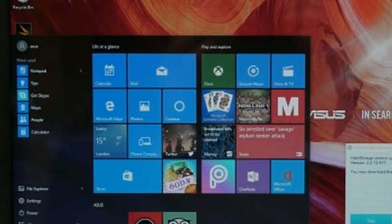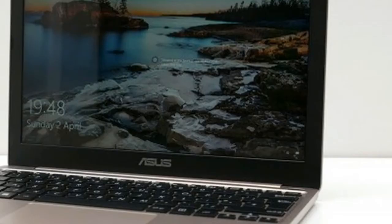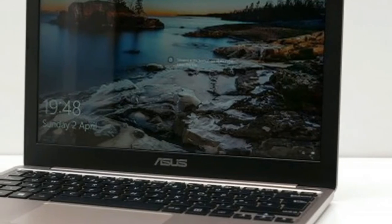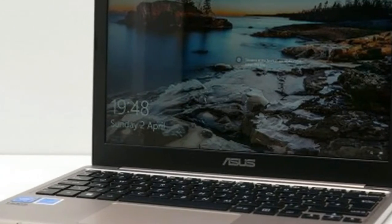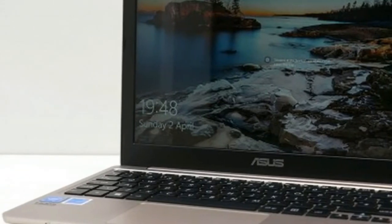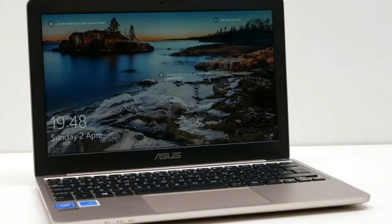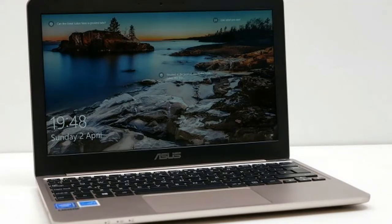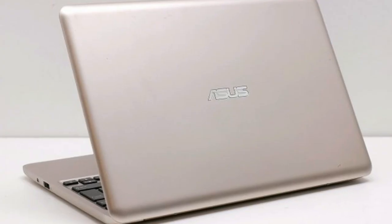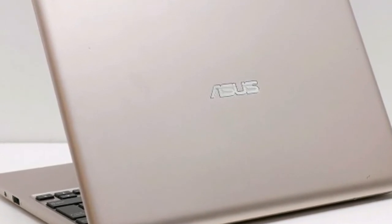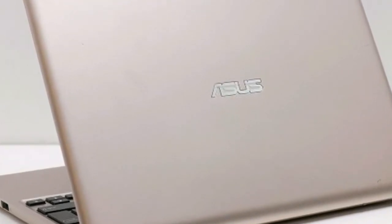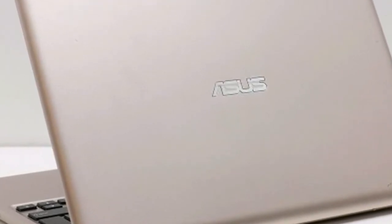Although that resolution sounds quite low, it's actually fine for this size of screen. Everything looks the right size, not too big, not too small, so you don't have to go fiddling around with the settings to make text readable and icons a sensible size.